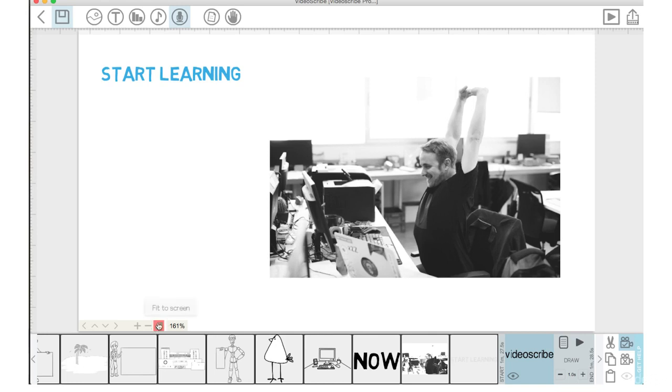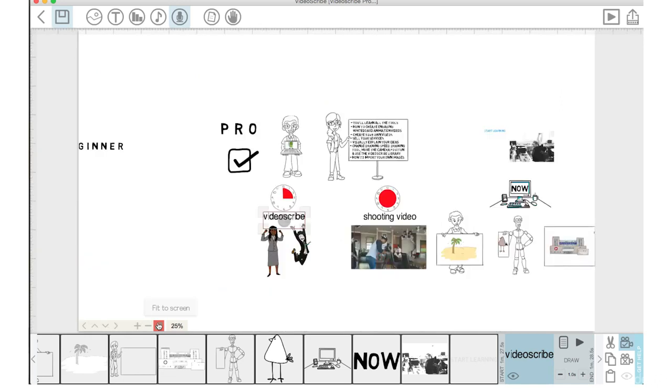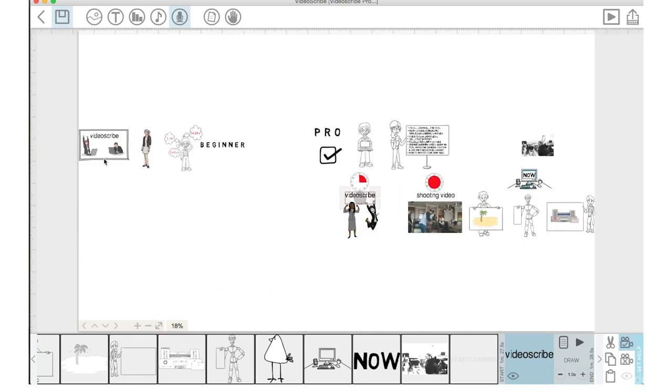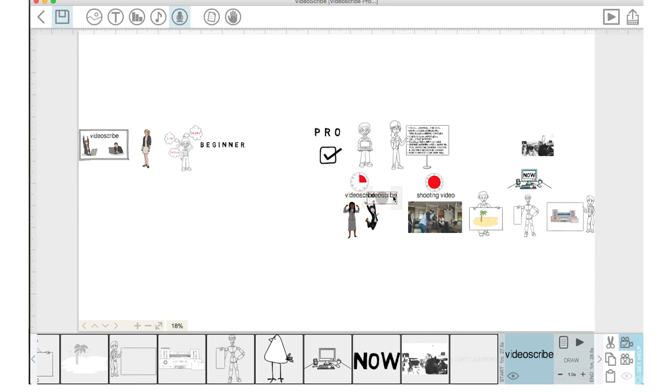So, I'm going to hit Fit to Screen here and that will show me every single element that is on my Scribe. And you can see here the copy of the text element I'm looking for is right here. So, I'm going to drag that over to the final scene. And now, I'm going to go back on the timeline and I'm going to double click on this element in the final scene here.